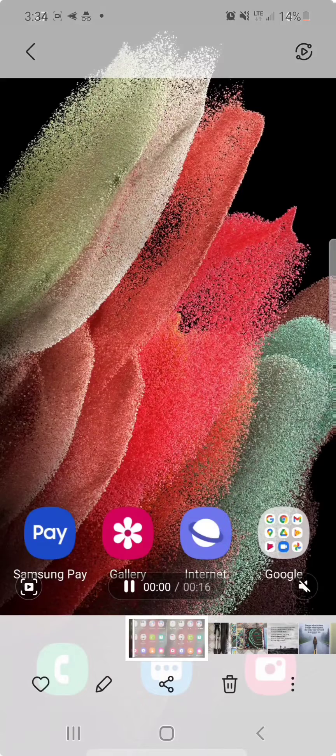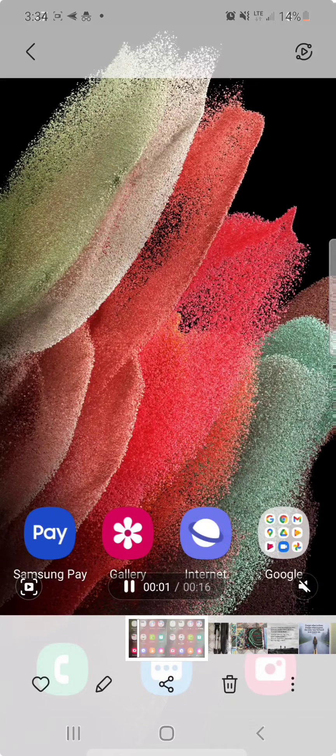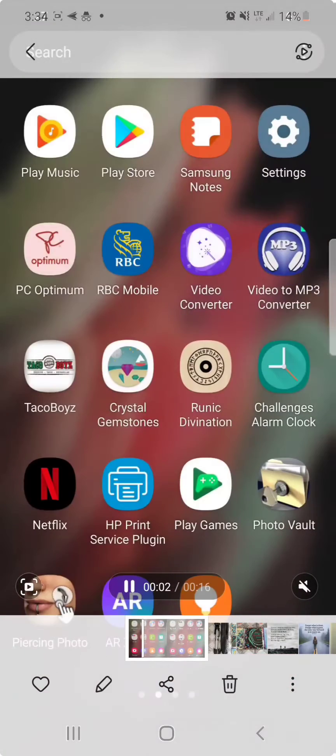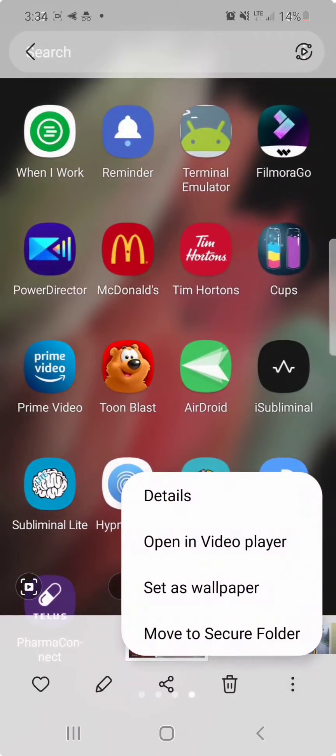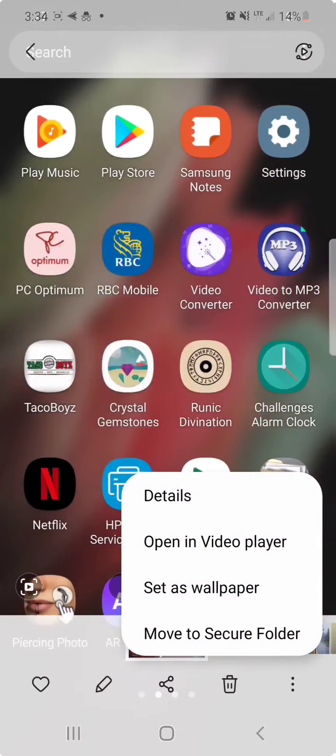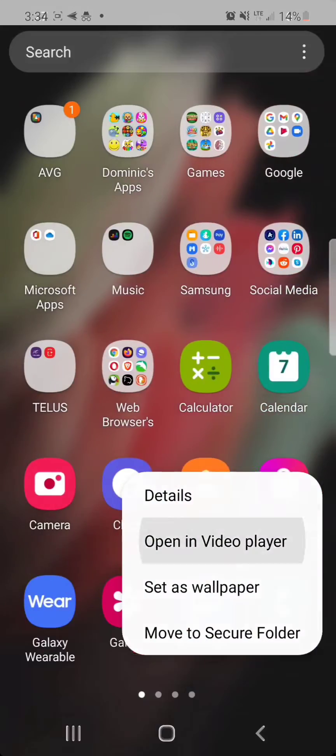Once you select the video, you're going to click on the three dots in the bottom right hand corner and go to open in video player.